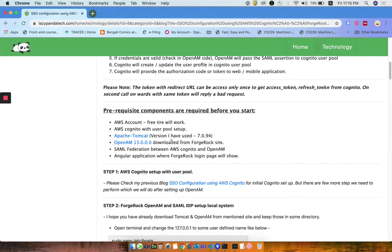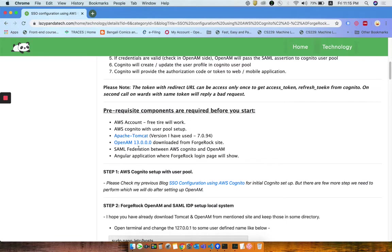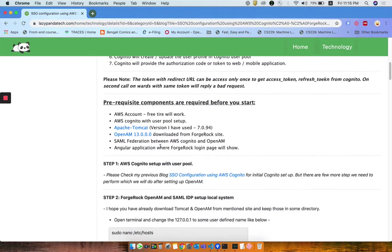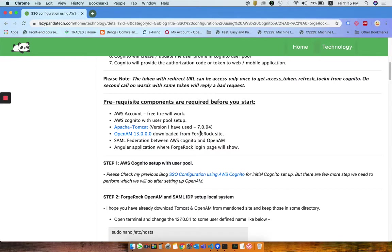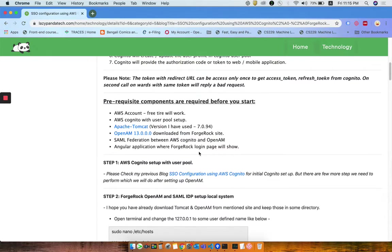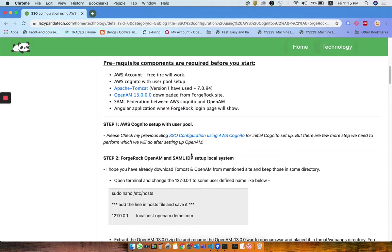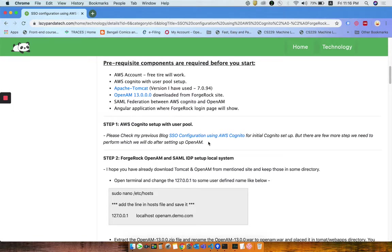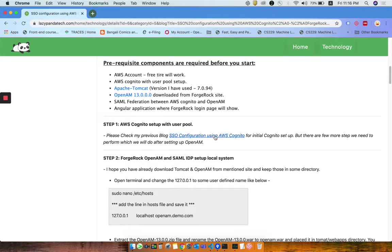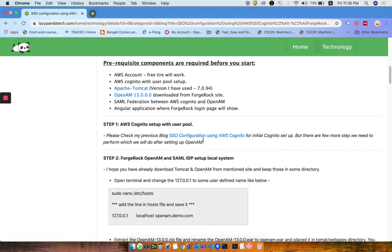There are very basic steps you definitely need to follow, and there are some prerequisite components you have to have present on your computer like Apache Tomcat and OpenAM version 13. Those are the prerequisites you definitely need before starting anything. You also need to set up your AWS Cognito with a user pool.